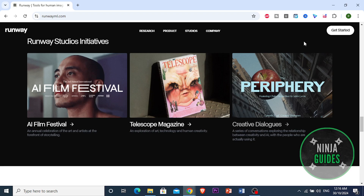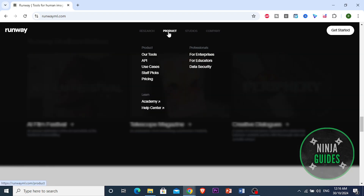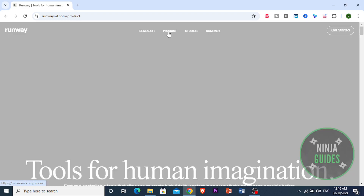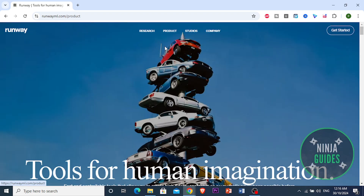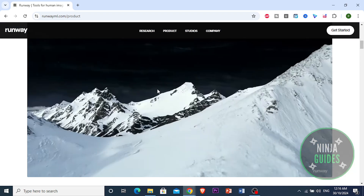On the pricing side, Runway.ai does have a free plan, which gives you limited monthly credits and 720p output.